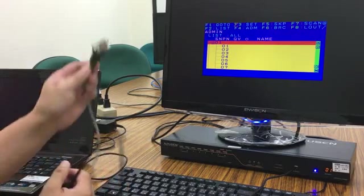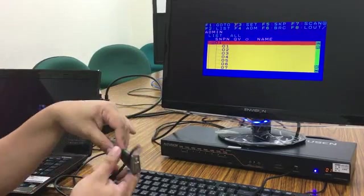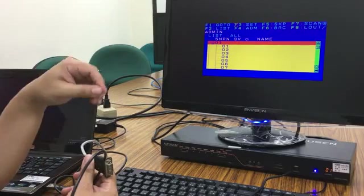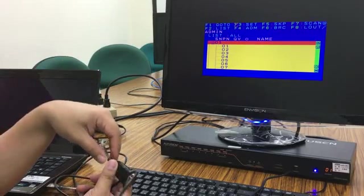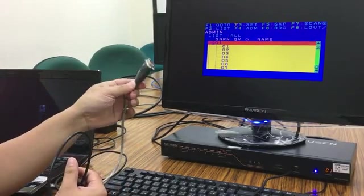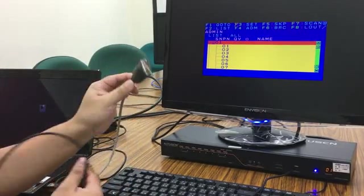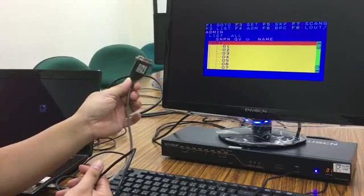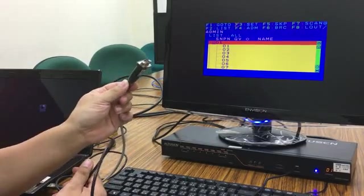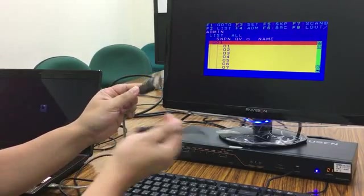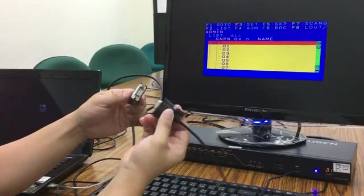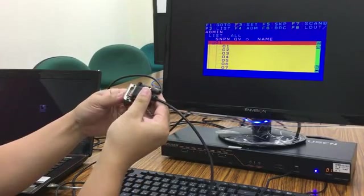But if your computer doesn't come with any serial port or doesn't have a serial port, please prepare an RS232 to USB converter. Now we're going to connect it.